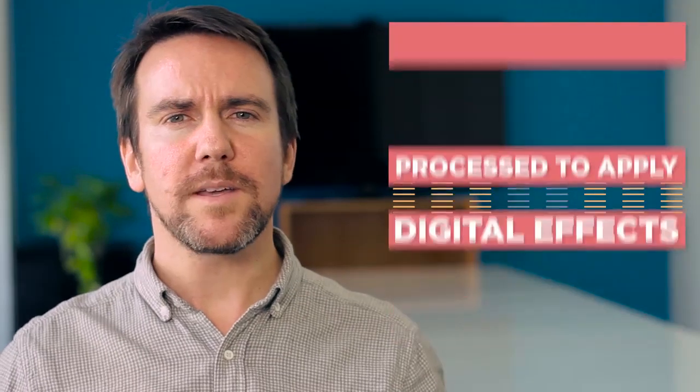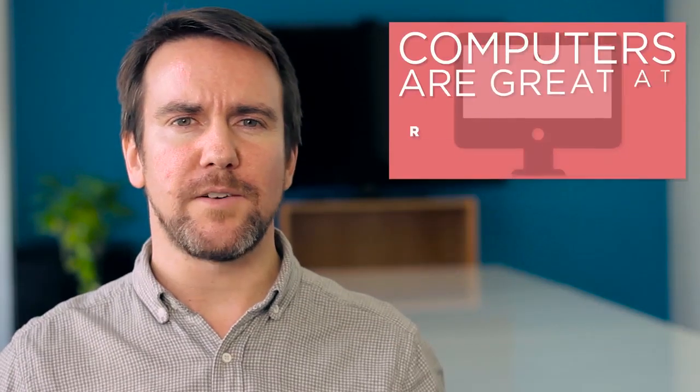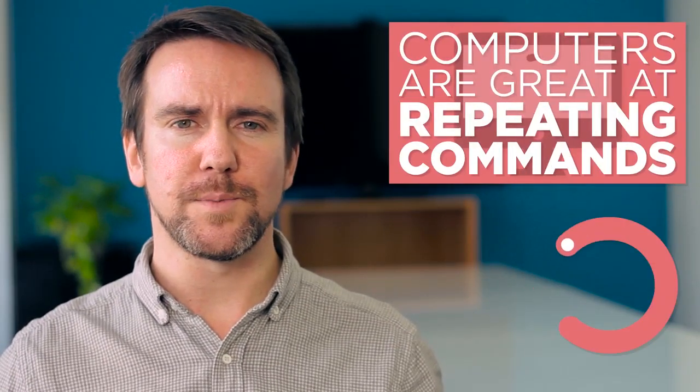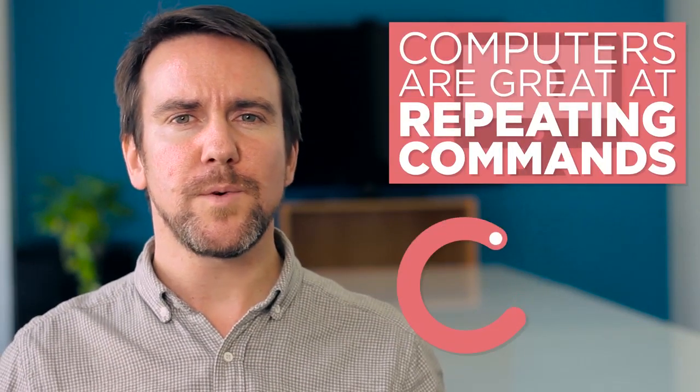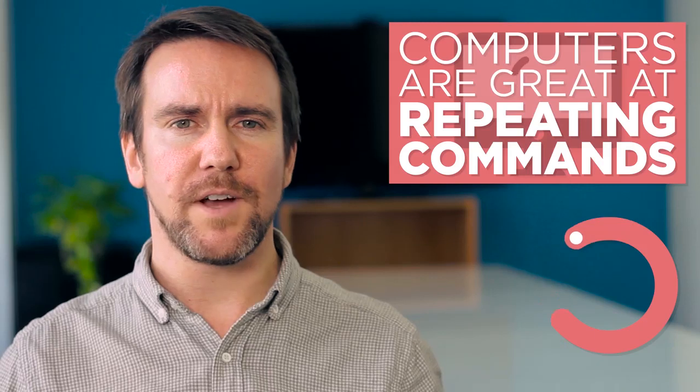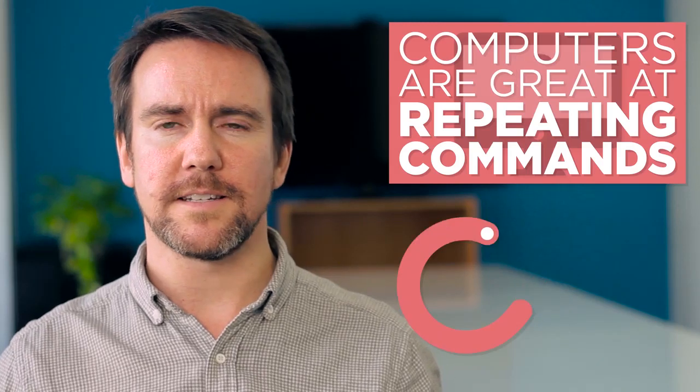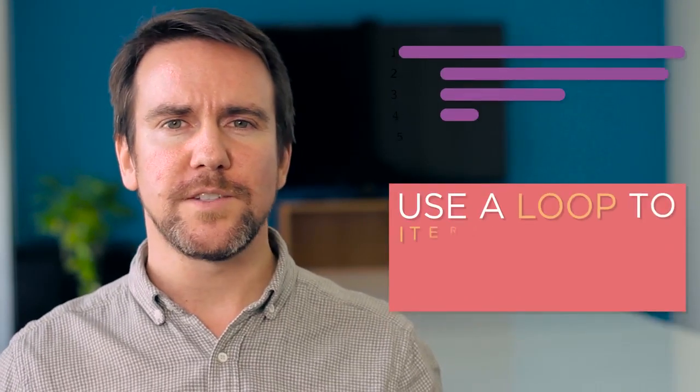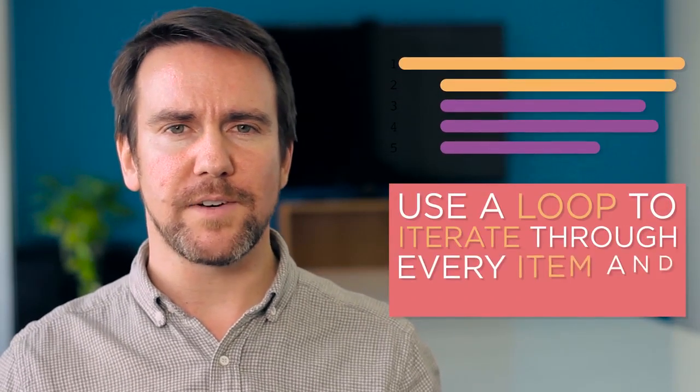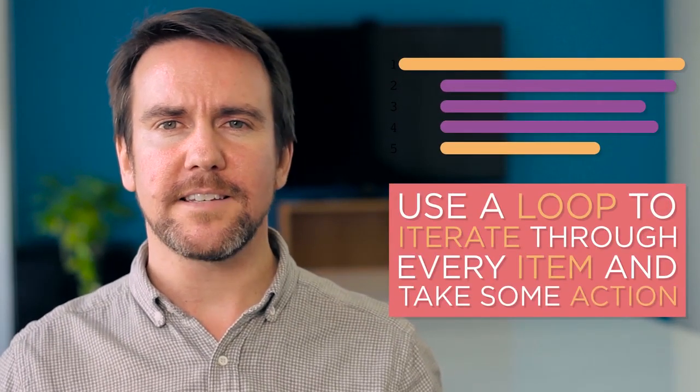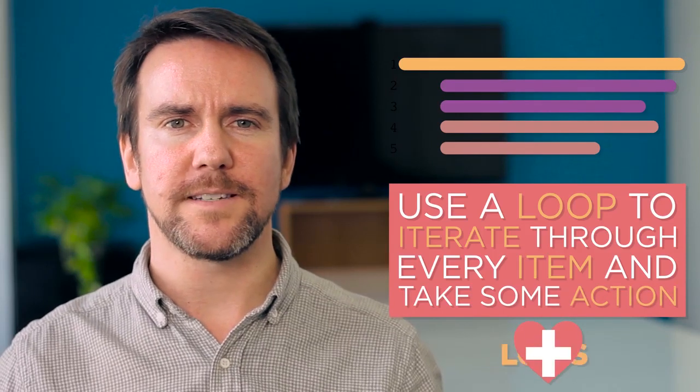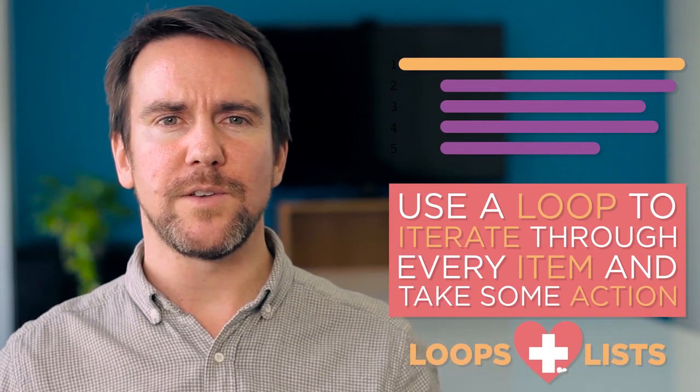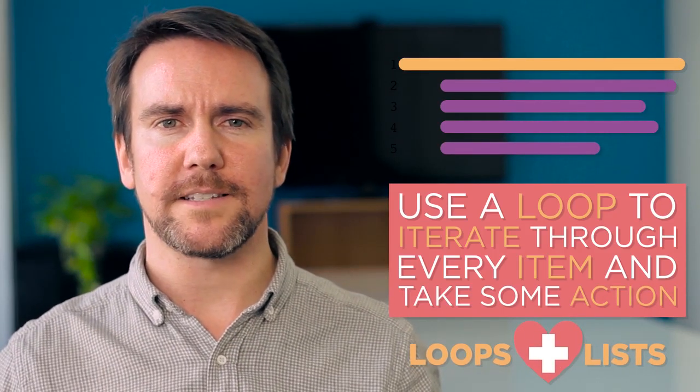We know that computers are great at repeating commands in the form of loops, so when we want to process every item in a list in a similar way, we can use a loop to iterate through every item and take some action with it. Let's look at how we use loops to process lists.